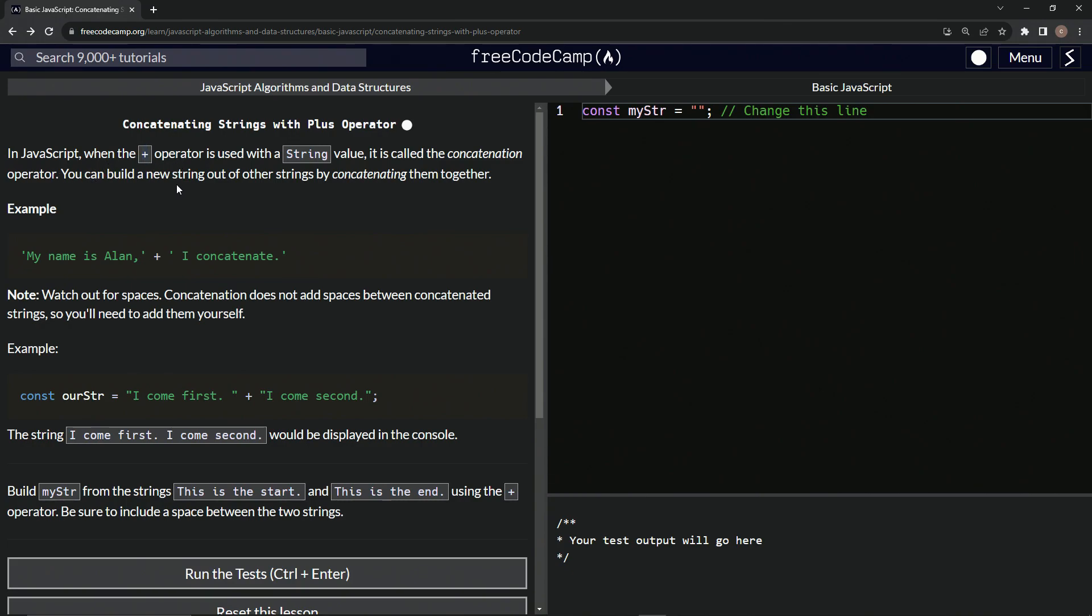We can build a new string out of other strings by concatenating them together. For example, my name is Alan, and then in the second string, we're going to have I concatenate. And right here, there's a space. We got to remember that. And here's the plus operator right here.